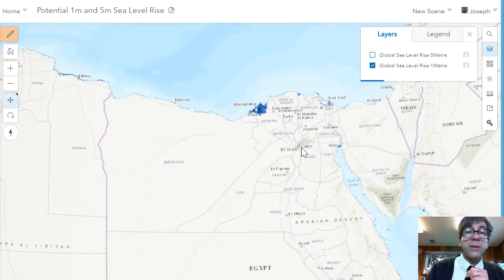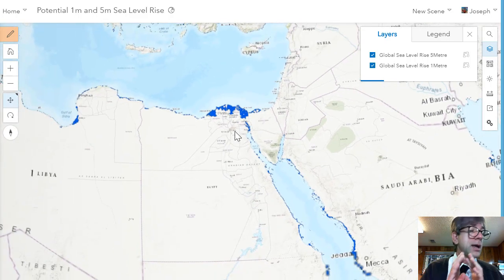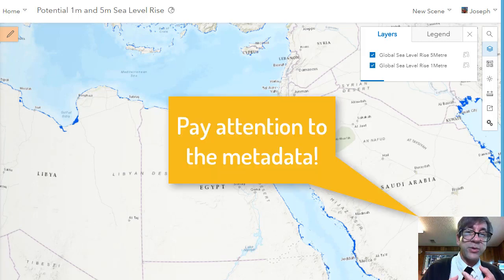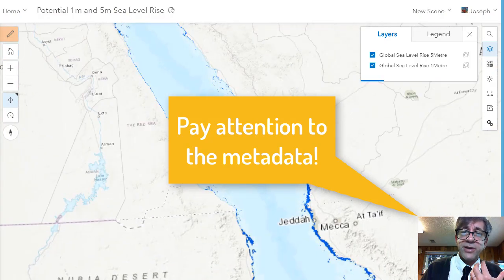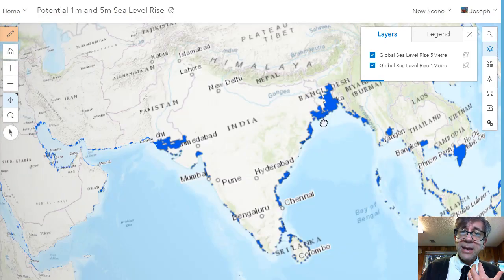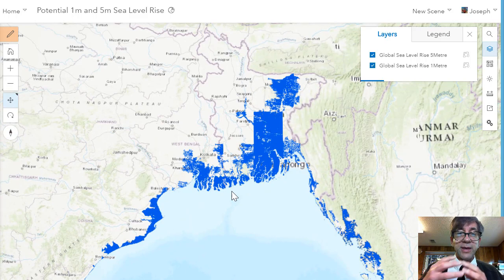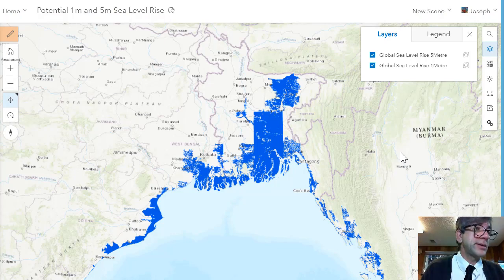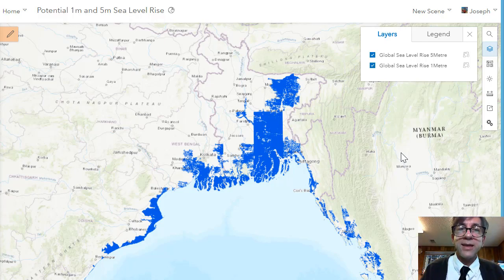That's the one-meter rise. I've also got a potential five-meter rise layer — all I have to do is click on that. I want to be critical of the data: where did it come from? There's metadata associated with these layers so you understand the source and the elevation data used to create this 3D scene. As is frequently in the news, a large part of Bangladesh is potentially impacted by both the one- and five-meter rise. Maybe we should add population density on top of this. These maps and visualizations teach us to ask better questions.